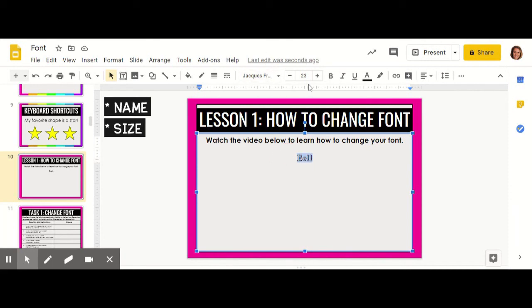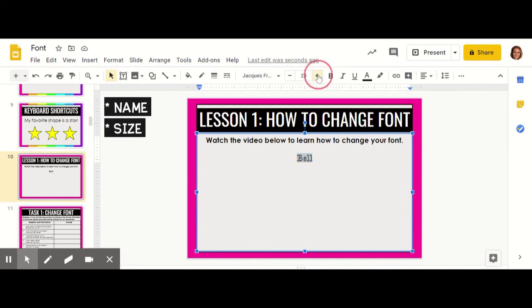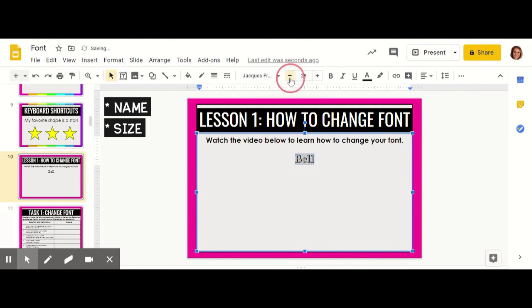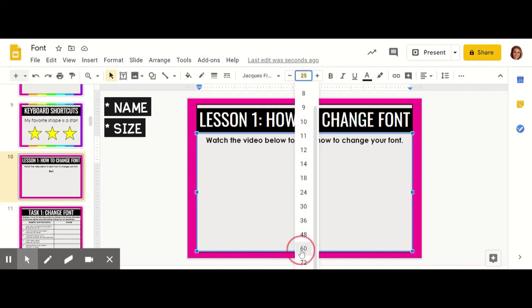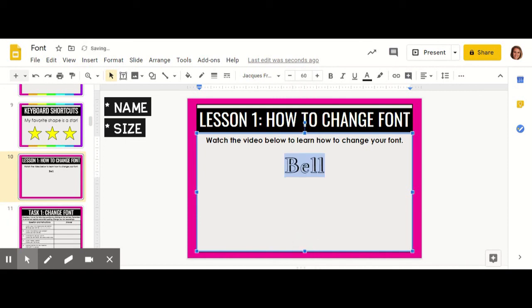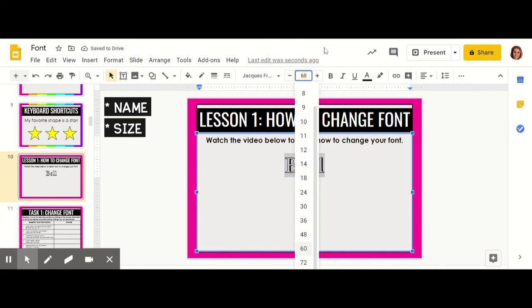I can do that by clicking the plus sign to make it go up by one each time, or the minus sign to make it go down by one each time. A quicker way is to click one of the suggested sizes by Google or type in your own size in that bar right up there.